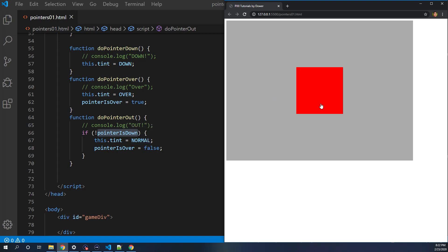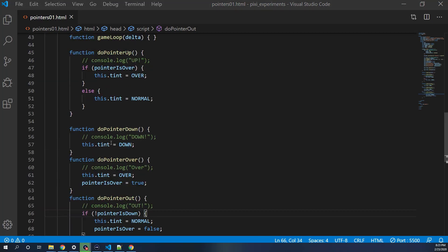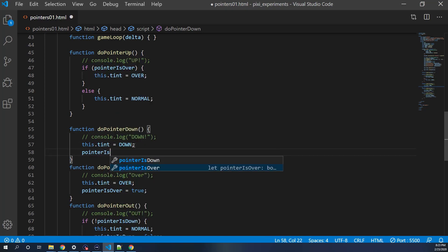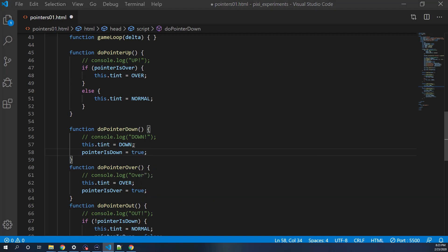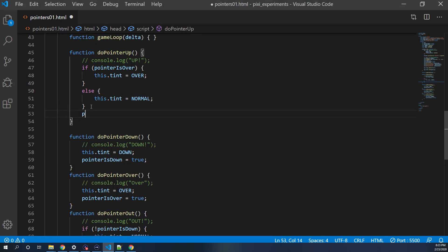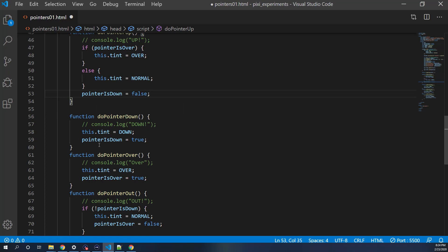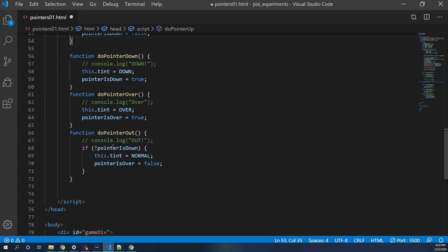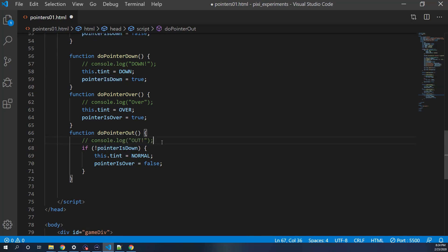But we forgot to actually set the pointerIsDown boolean. In doPointerDown, we set pointerIsDown = true. And in doPointerUp, we set pointerIsDown = false — because any time the mouse is up, the pointer is no longer down. So if the mouse is not down, the out operation runs like normal.